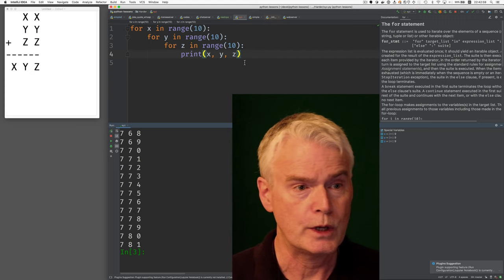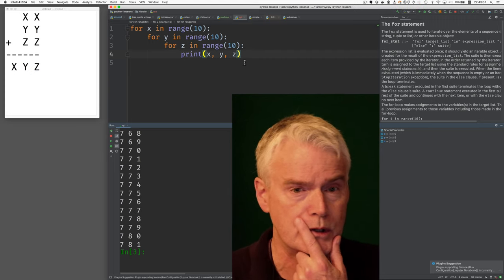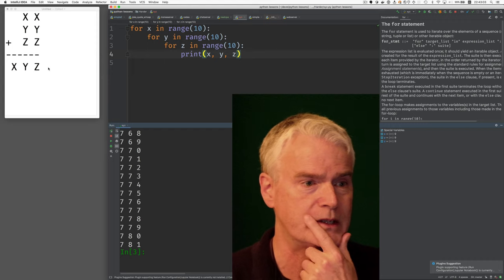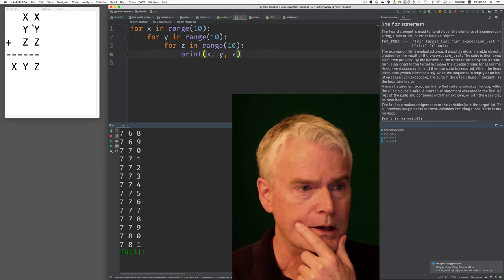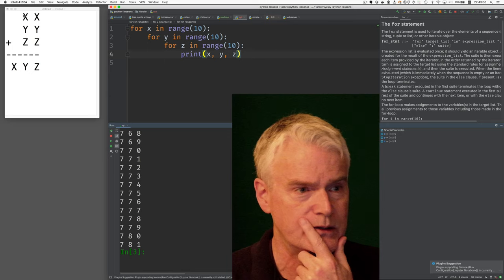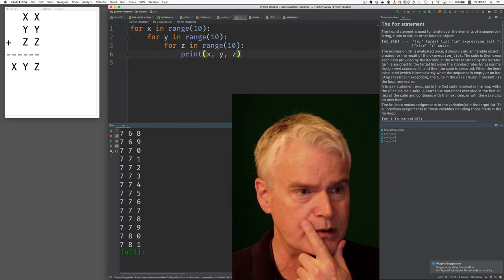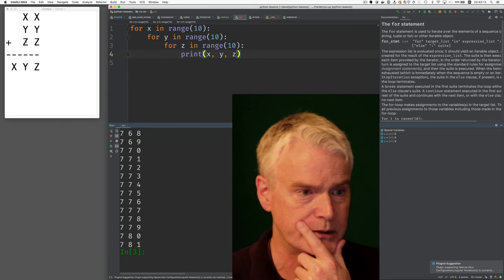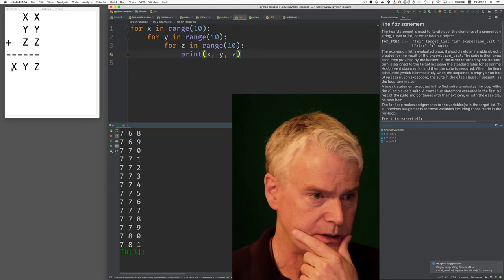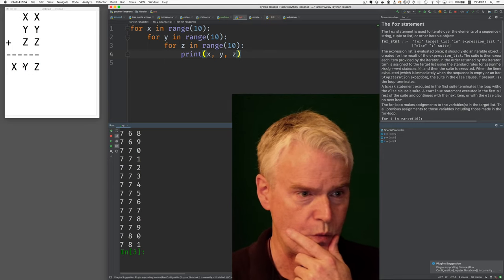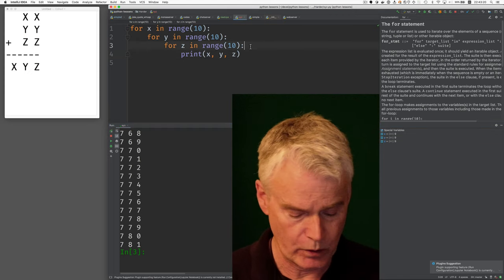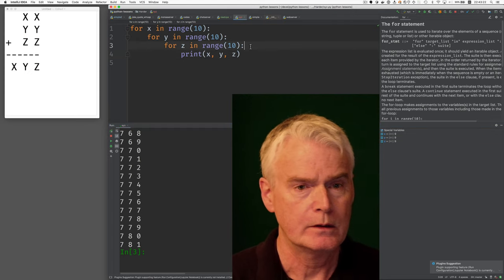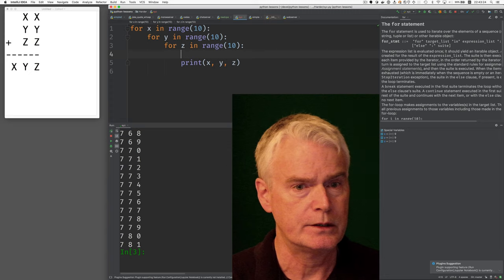Now we only want to print the combination that correctly satisfies this. So what does this mean? It means an x in the tens column plus an x in the ones column plus this plus this equals an x in the hundreds column plus a y and so on. So how can we write an if statement like that?